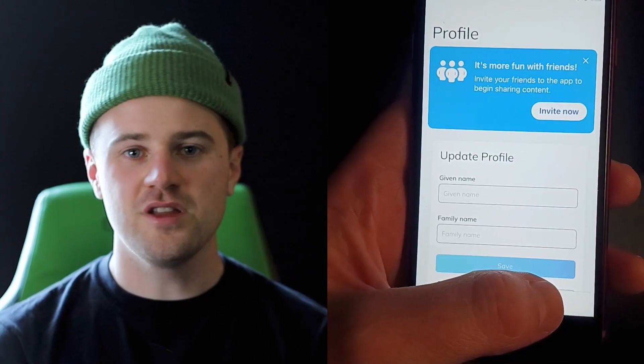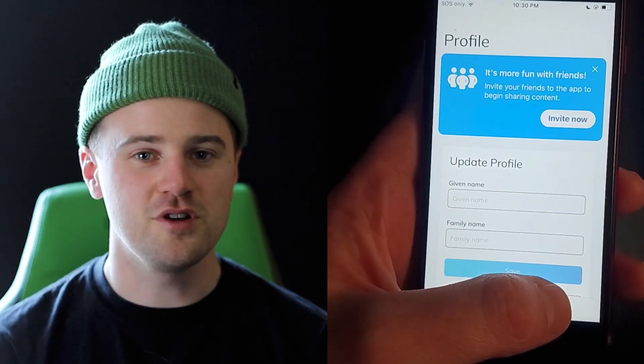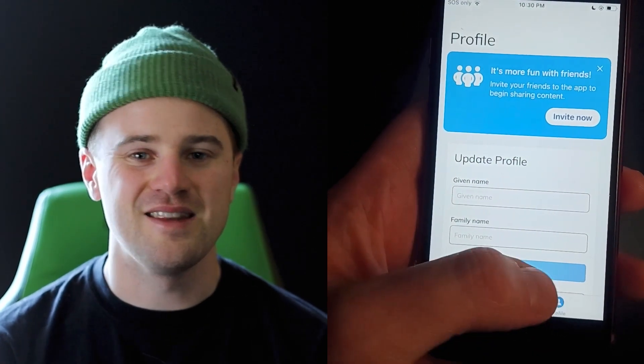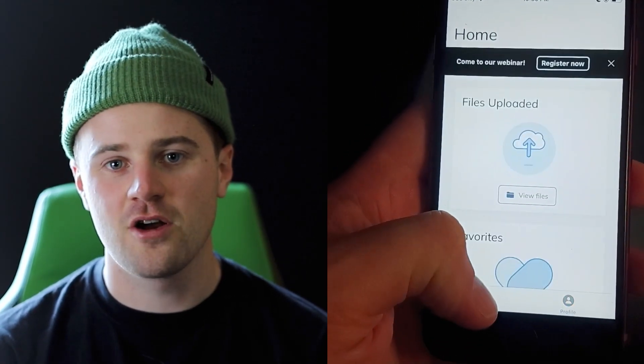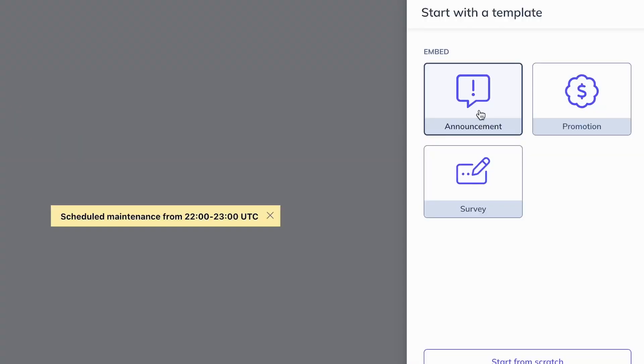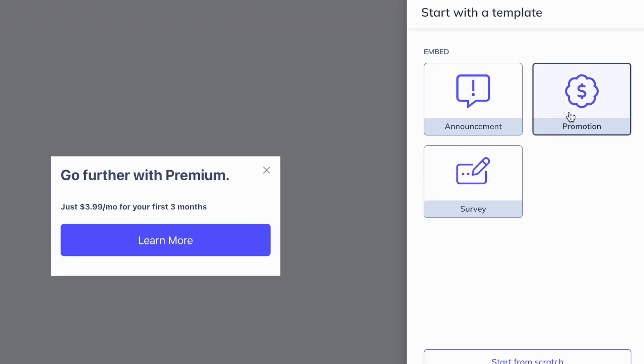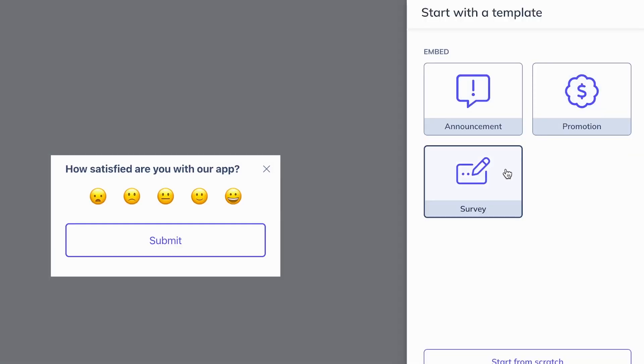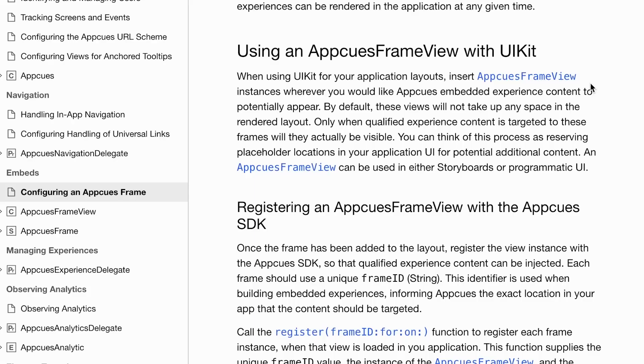Embeds are pieces of content that I can target at a specific frame within my app. You can use them to promote a new feature, announce a webinar, drive upsells or conversion, or even do a CSAT survey without taking over your user's screen.